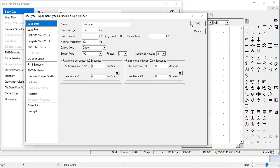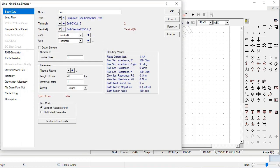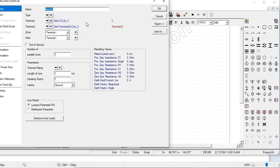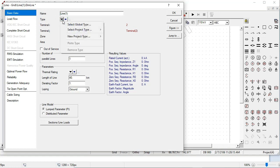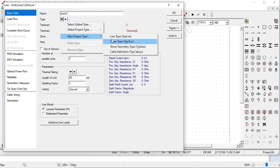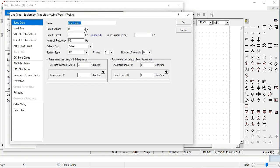This is about the transmission line setting. For the second transmission line, the same: 40 km, and the type is again selected by clicking on type, new type, pi model. Again we set 132 KV with 4 Ohm per kilometer reactance, because it is a high voltage transmission line.